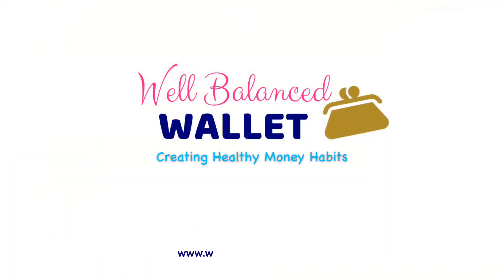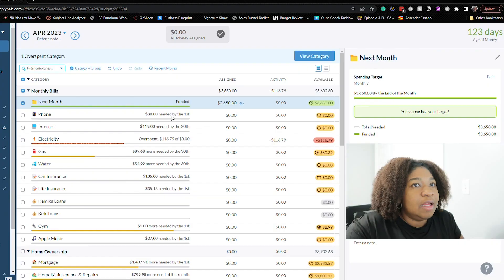It's time to budget for April. Hi and welcome back. I'm Kamika and this is Well-Balanced Wallet where I help you create healthy money habits and live a life that you love on your current budget. Today we are going to budget for April. I know I'm a little bit late but not as late as last month so let's get started.